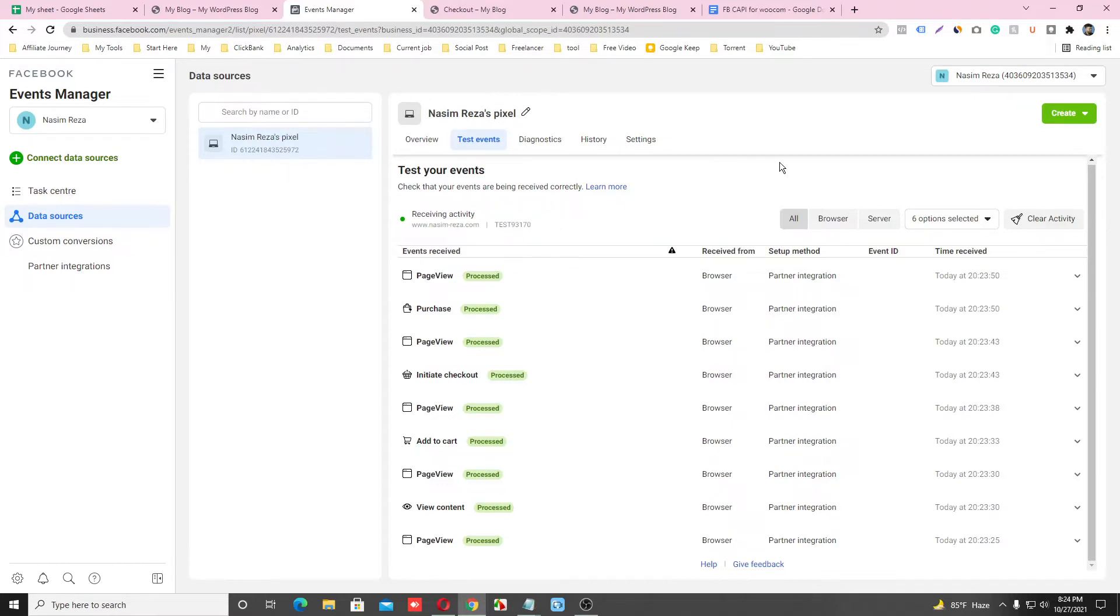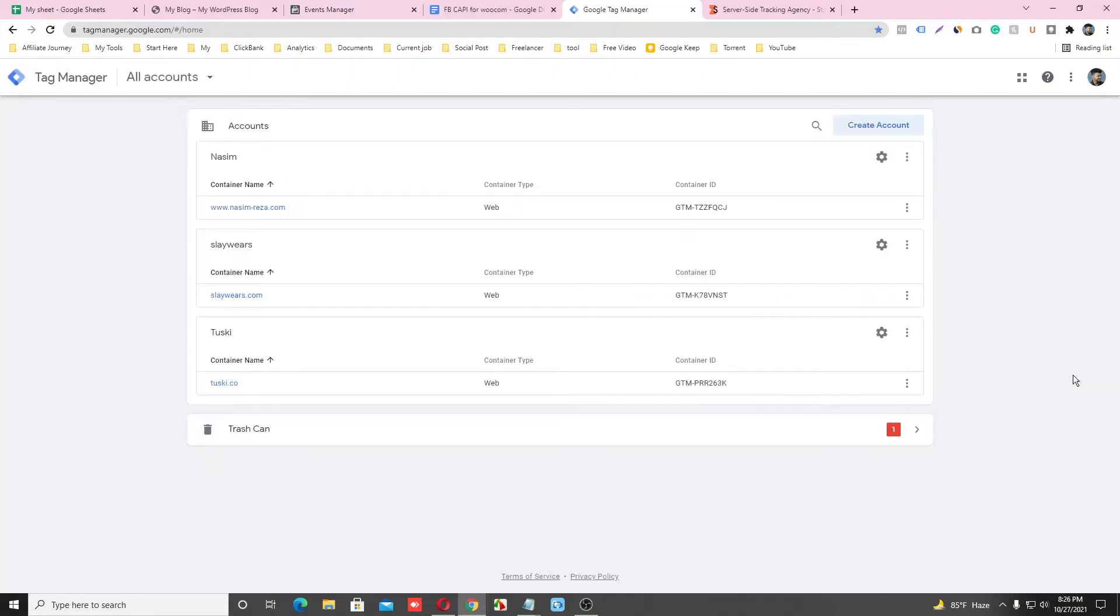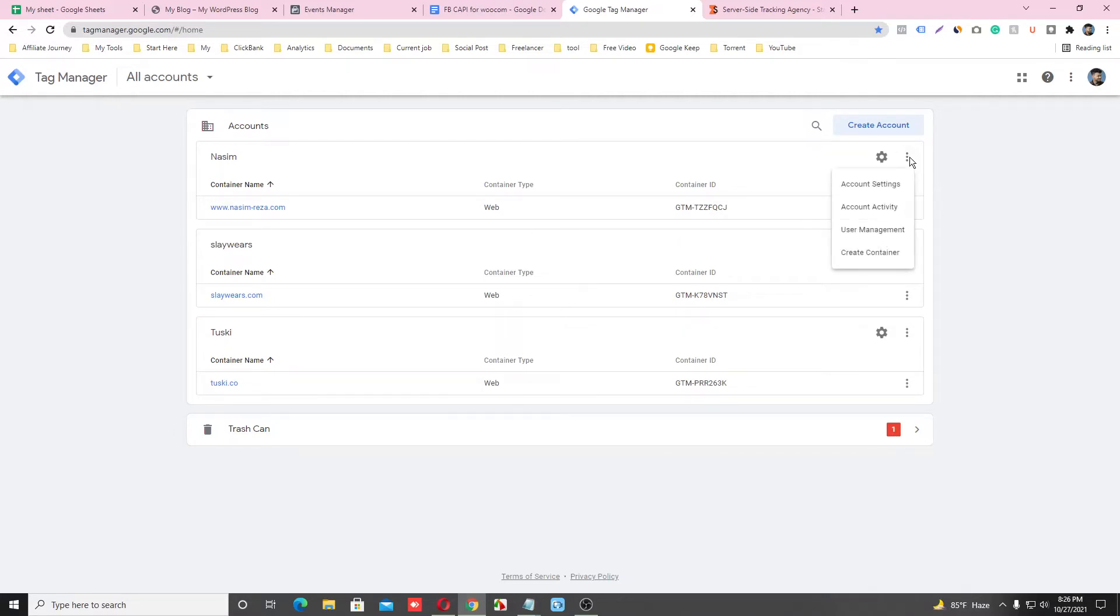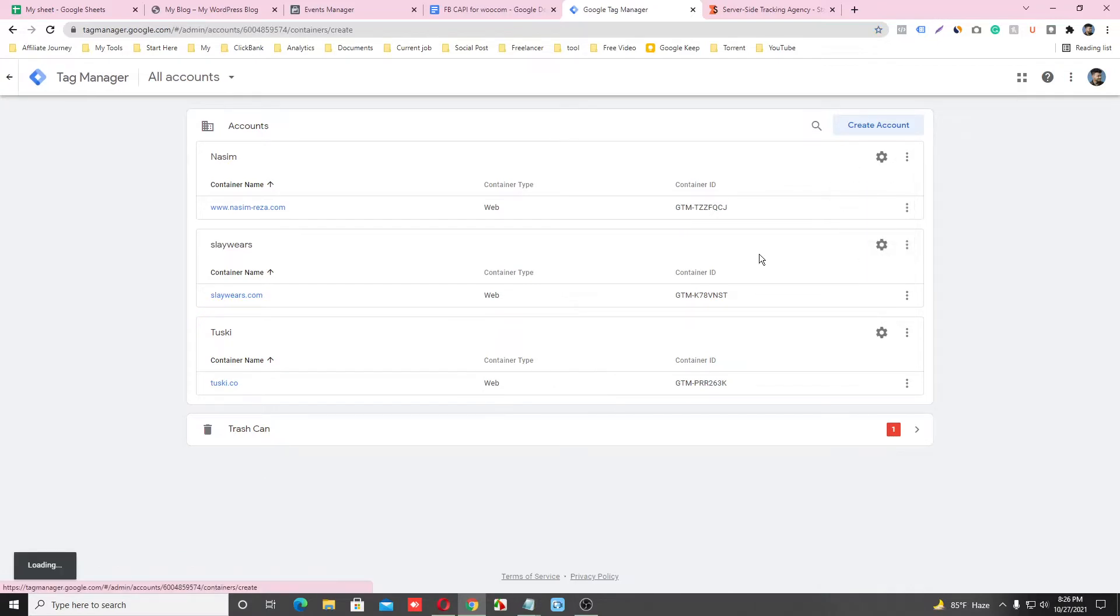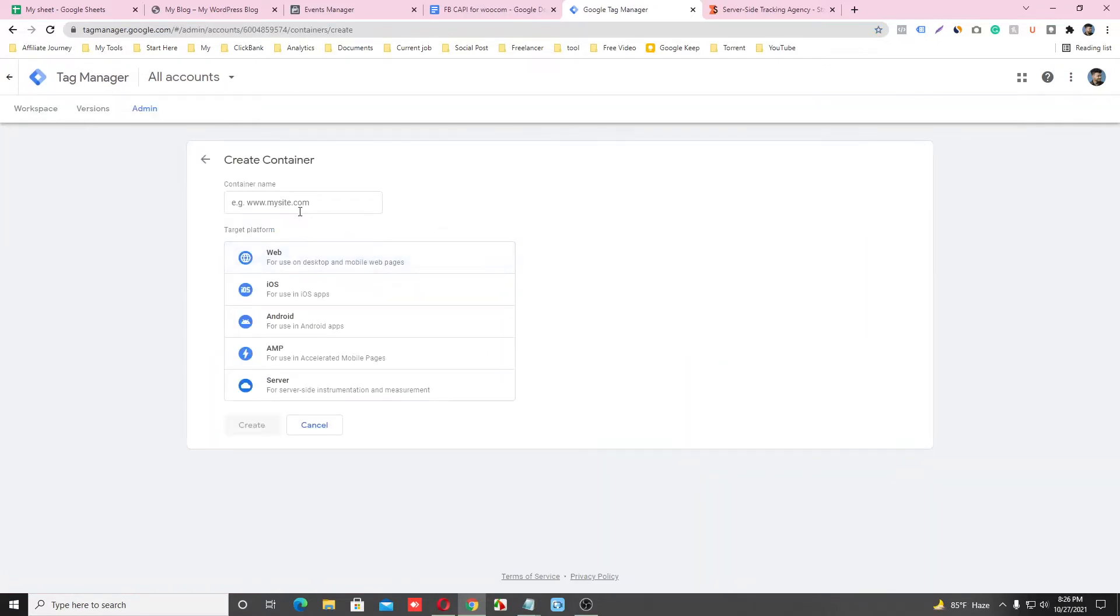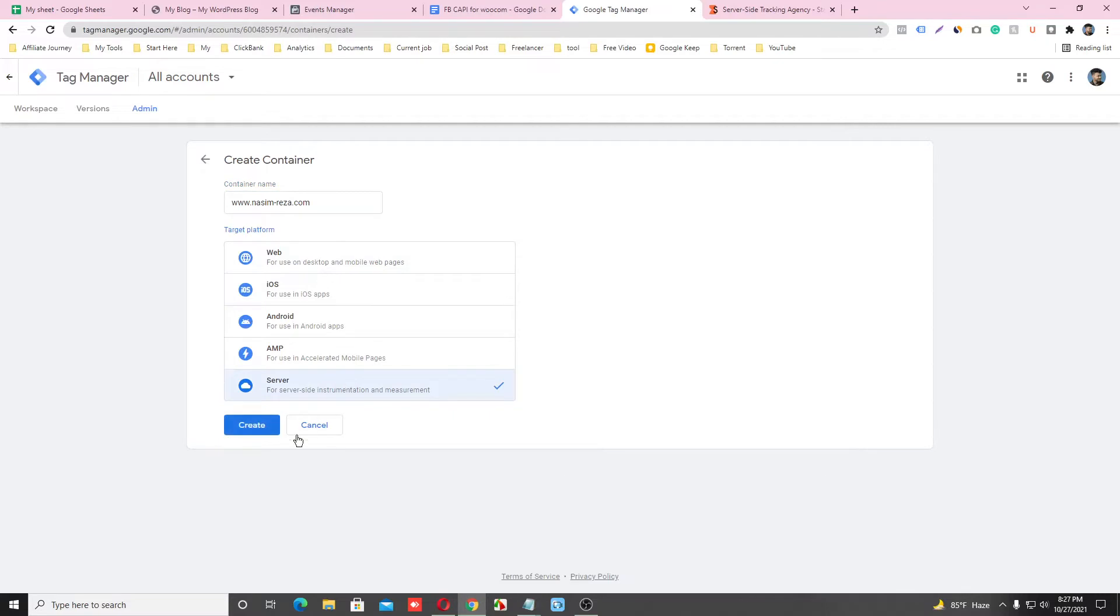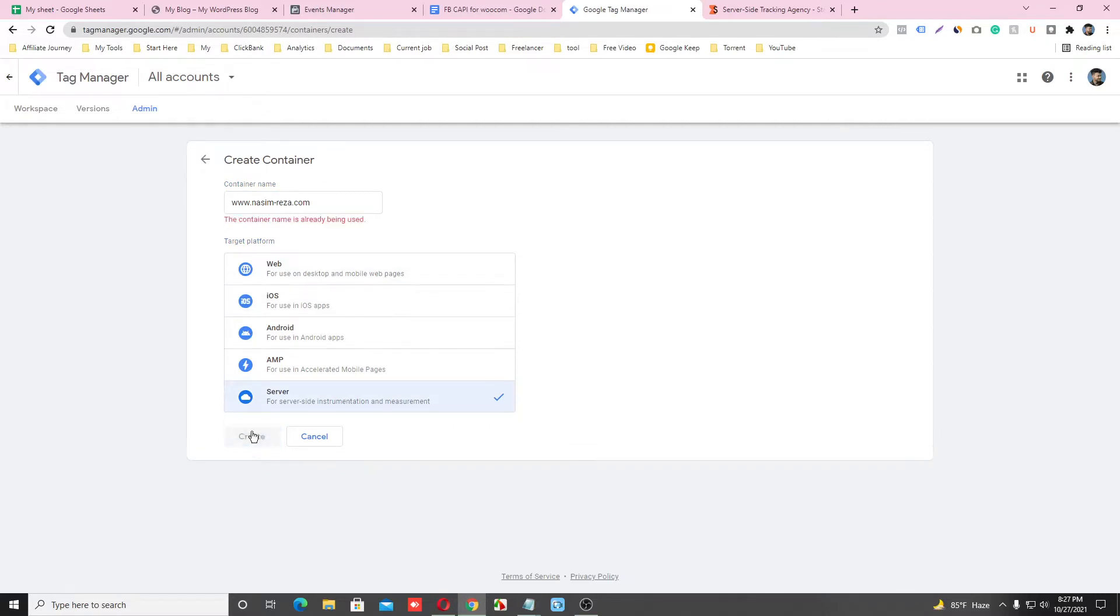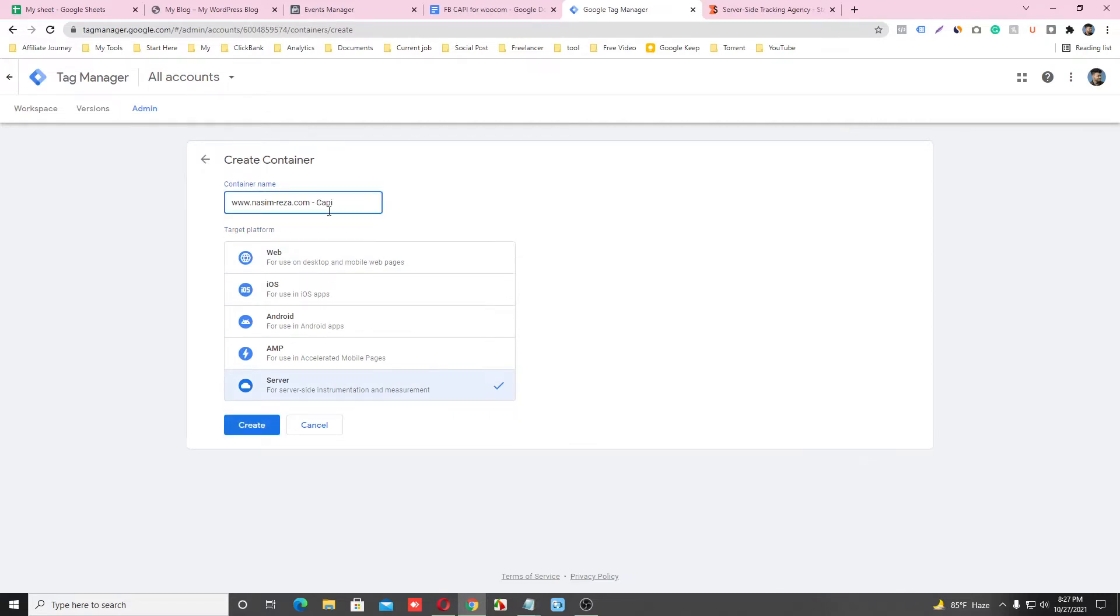So let's start. First of all, we are going to make a container. This is our website and we are going to make a container for our server site. Just input the website URL here and select Server and click on Create. I'll just rename it and click on Create.